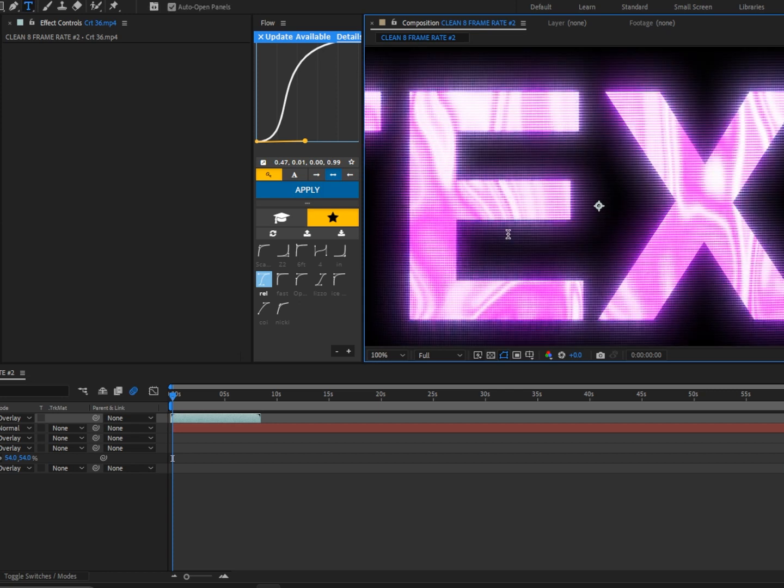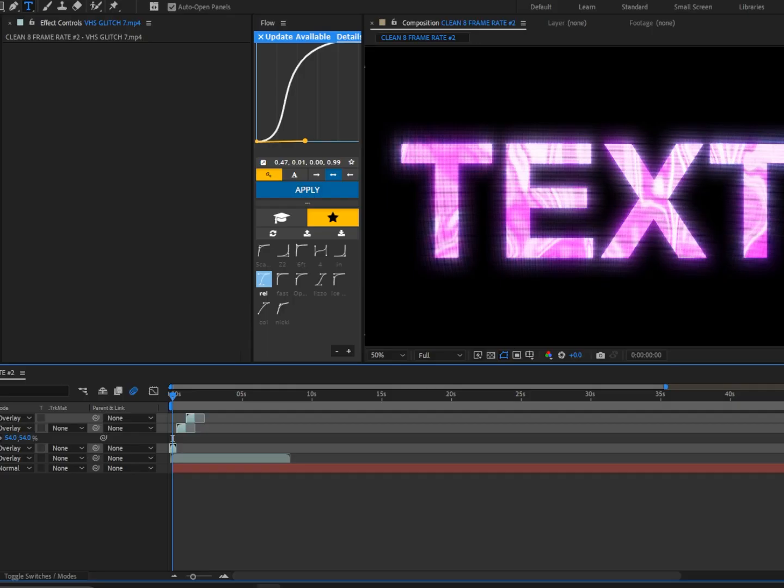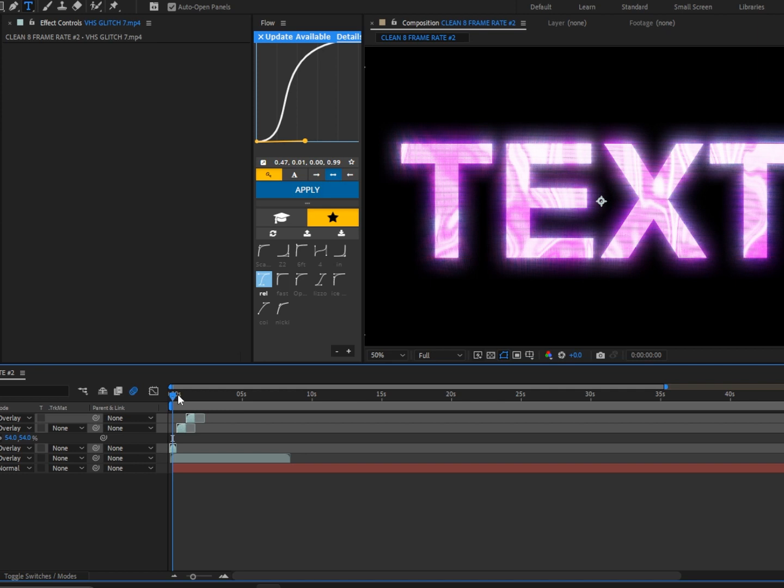All right, next I'm going to add some VHS glitches from my VHS pack. Use code VHS25 for 25% off. All right, so now that we have the overlays, I'm going to go ahead and put them to overlay and we should have this effect.